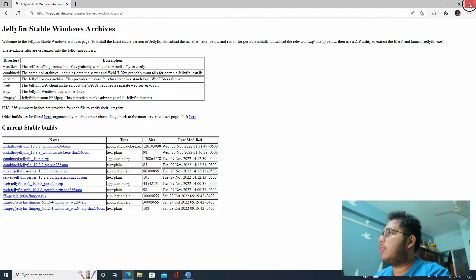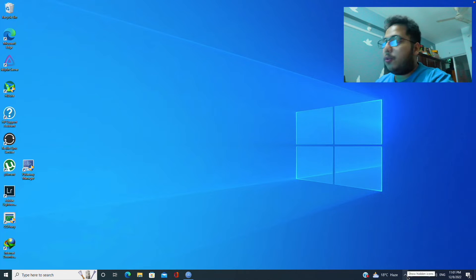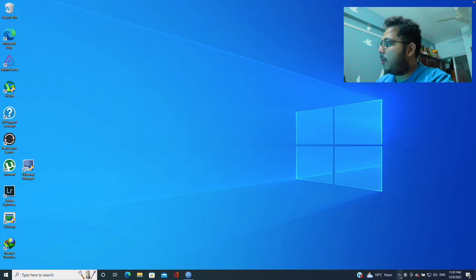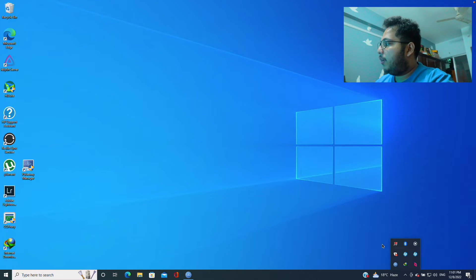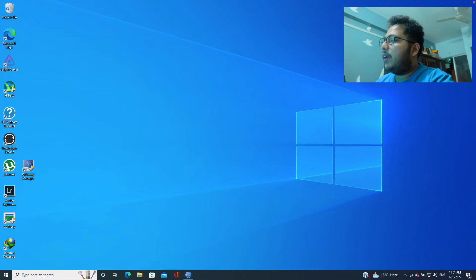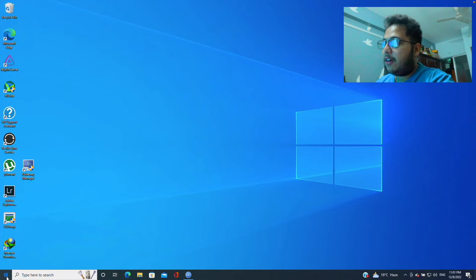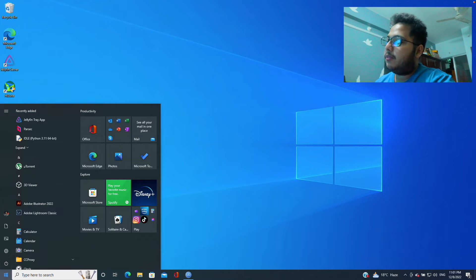So it will take some time depending on your machine status. If you are using SSD then it will be faster in installing. Okay, so our installation is complete. Let's close it and then close the browser also.